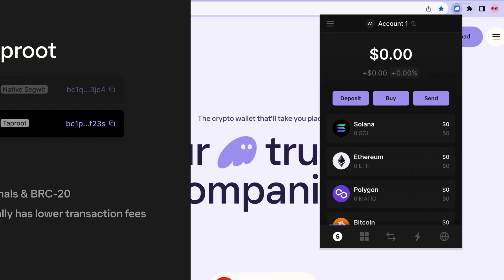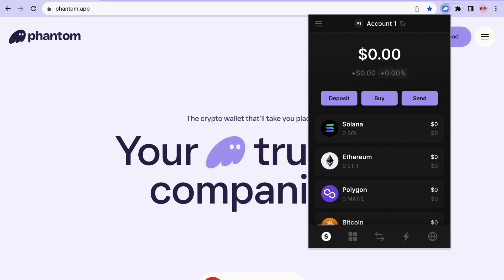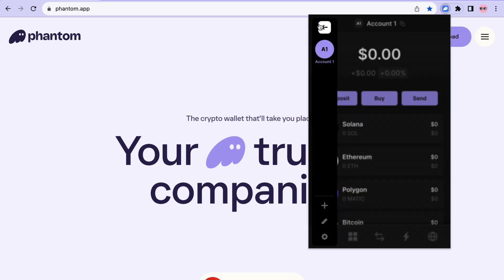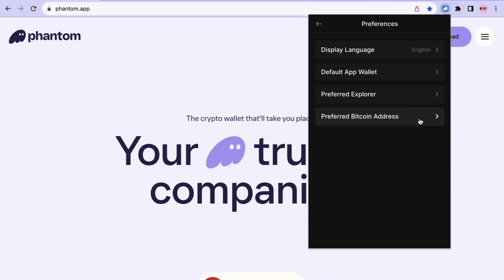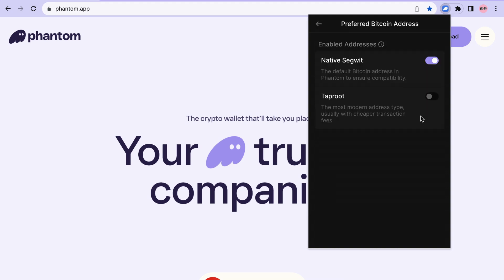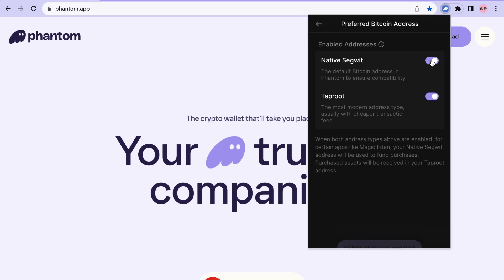To enable your Taproot address and view where you can select which of your Bitcoin addresses you want active, first navigate to the Fantom settings menu. From here, navigate to your preferences and select preferred Bitcoin address. This is where you will find where you can select which Bitcoin address you want enabled. You can select between your Native SegWit or Taproot address.